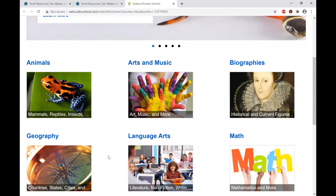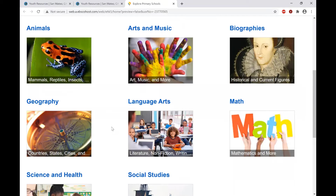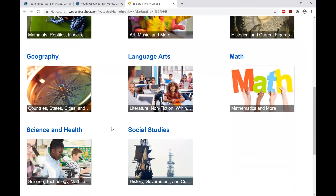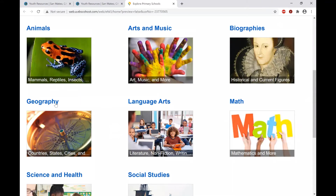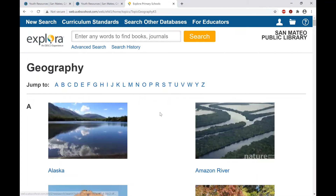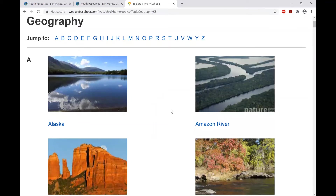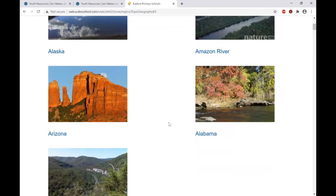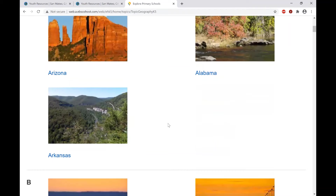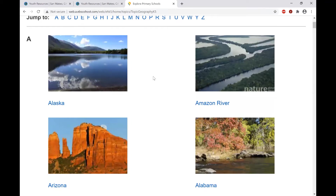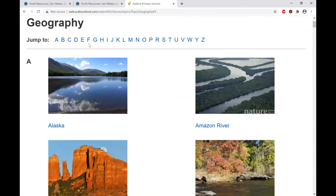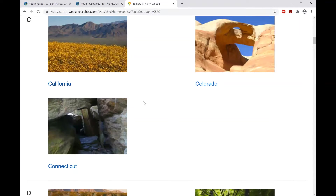You can also browse the categories they have here. I'll pick Geography. Here's the Geography page, with topics listed alphabetically along with popular categories they chose to highlight. If you click on any of the alphabetical links, it's just a shortcut to that letter grouping.